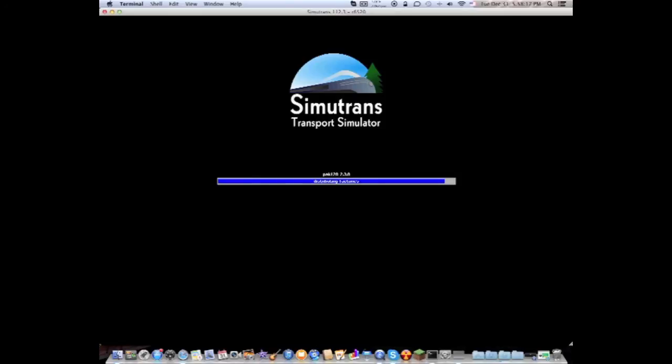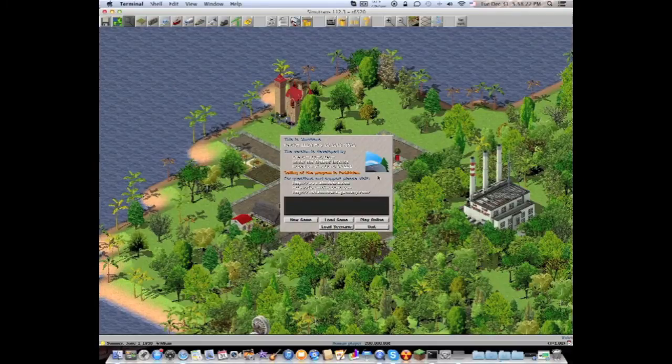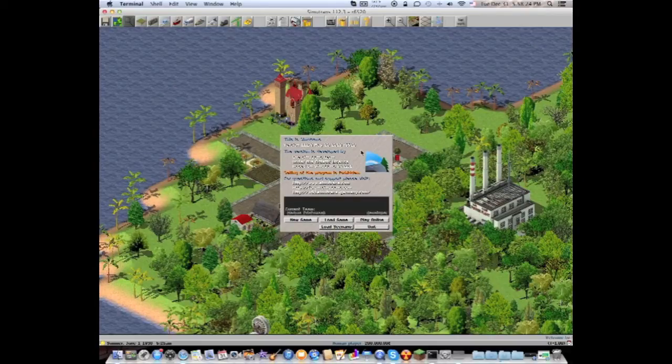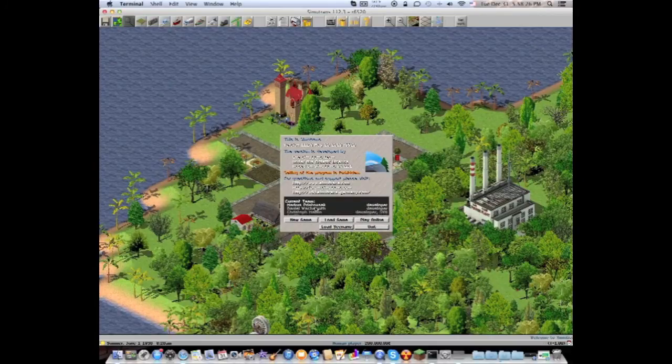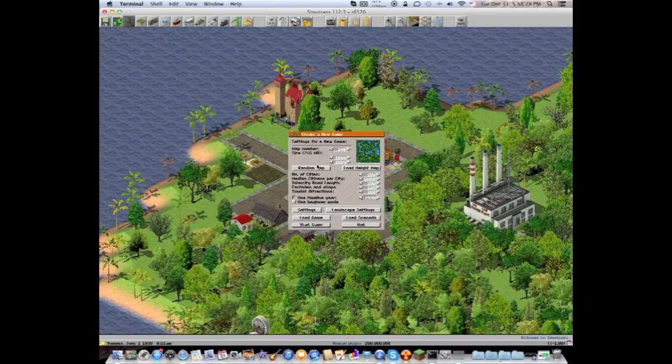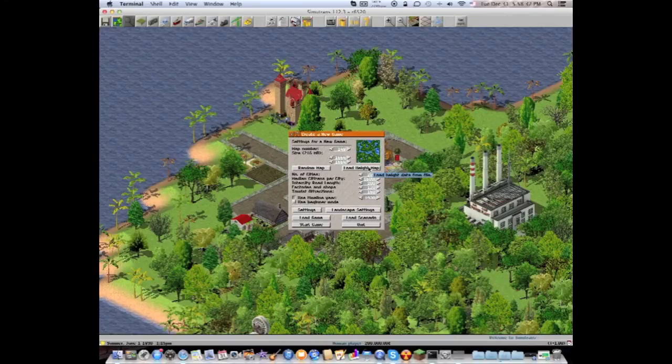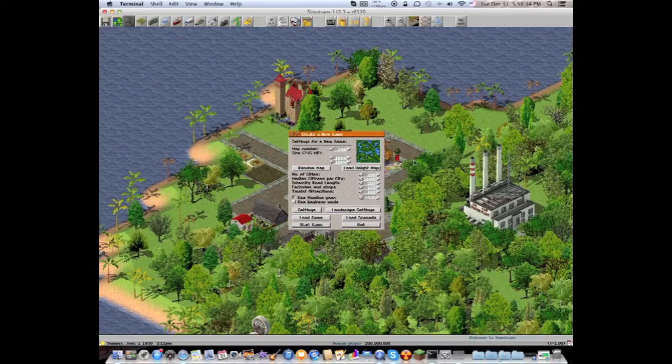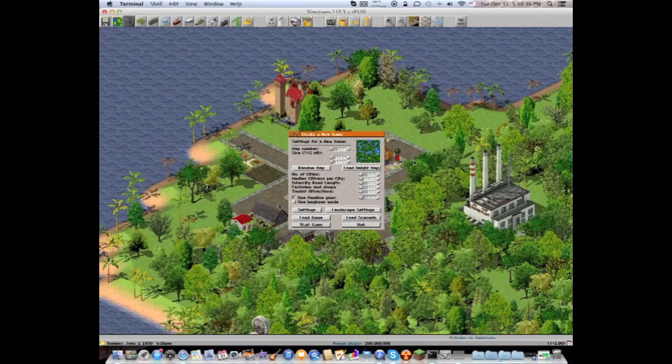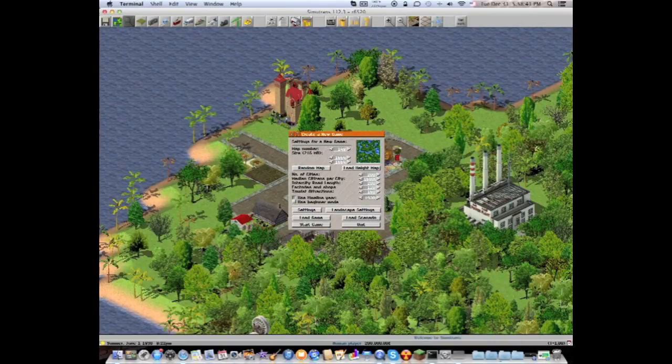And so now it's open and here is the login screen. We're gonna go to new game and then these are settings that we're gonna handle with in the next video. So thanks for watching guys and be sure to come back to the next Simutrans tutorial which will be setting up your first game.